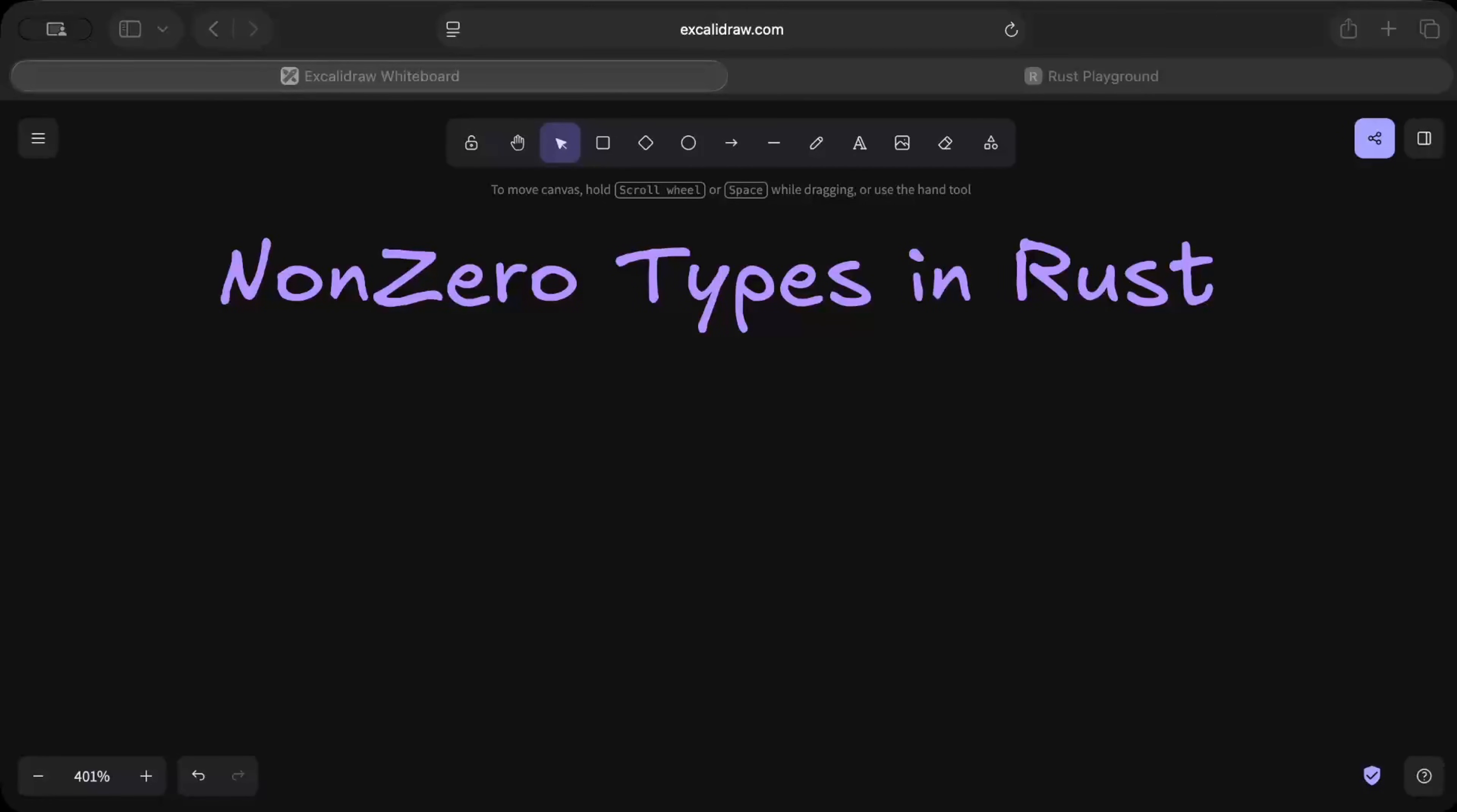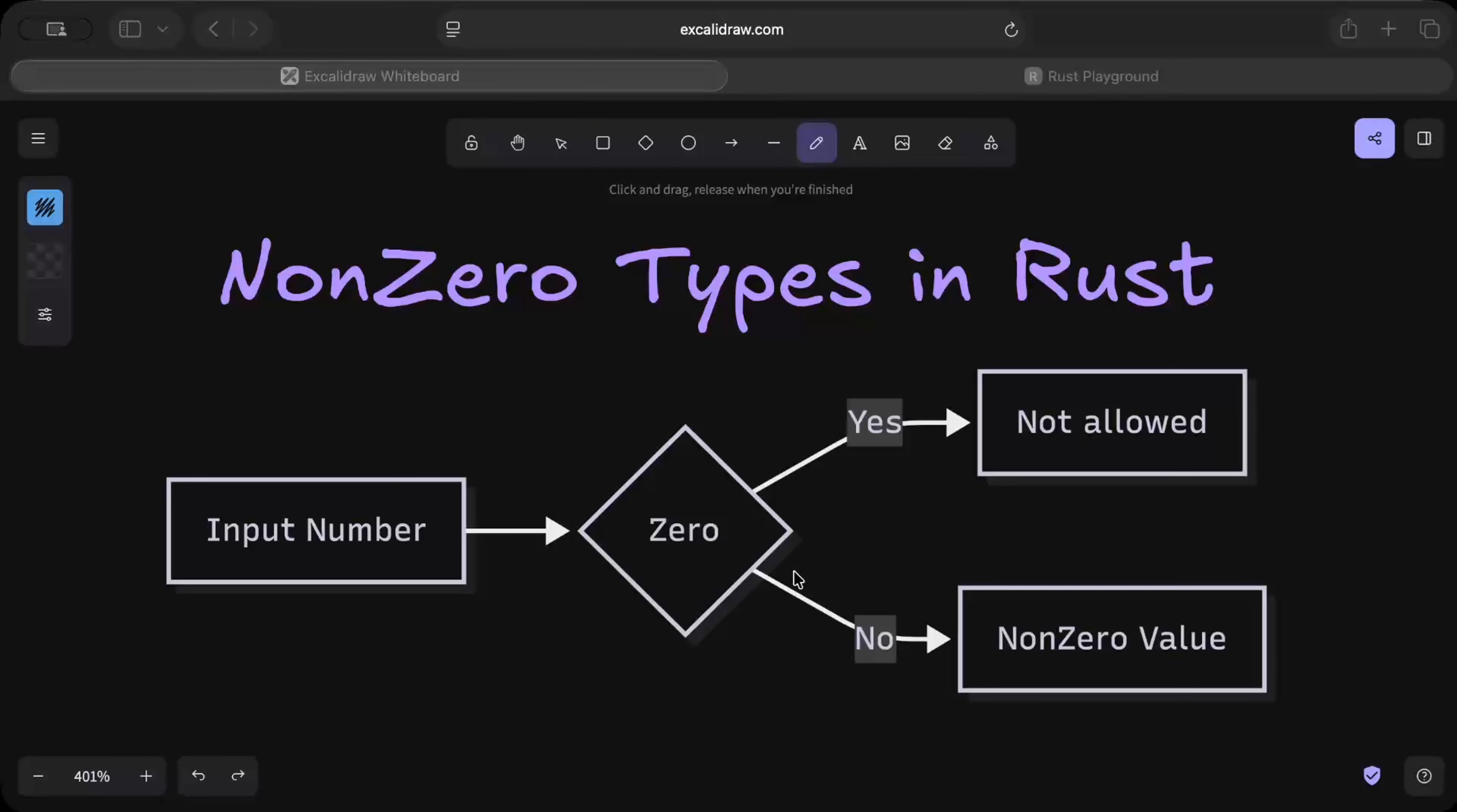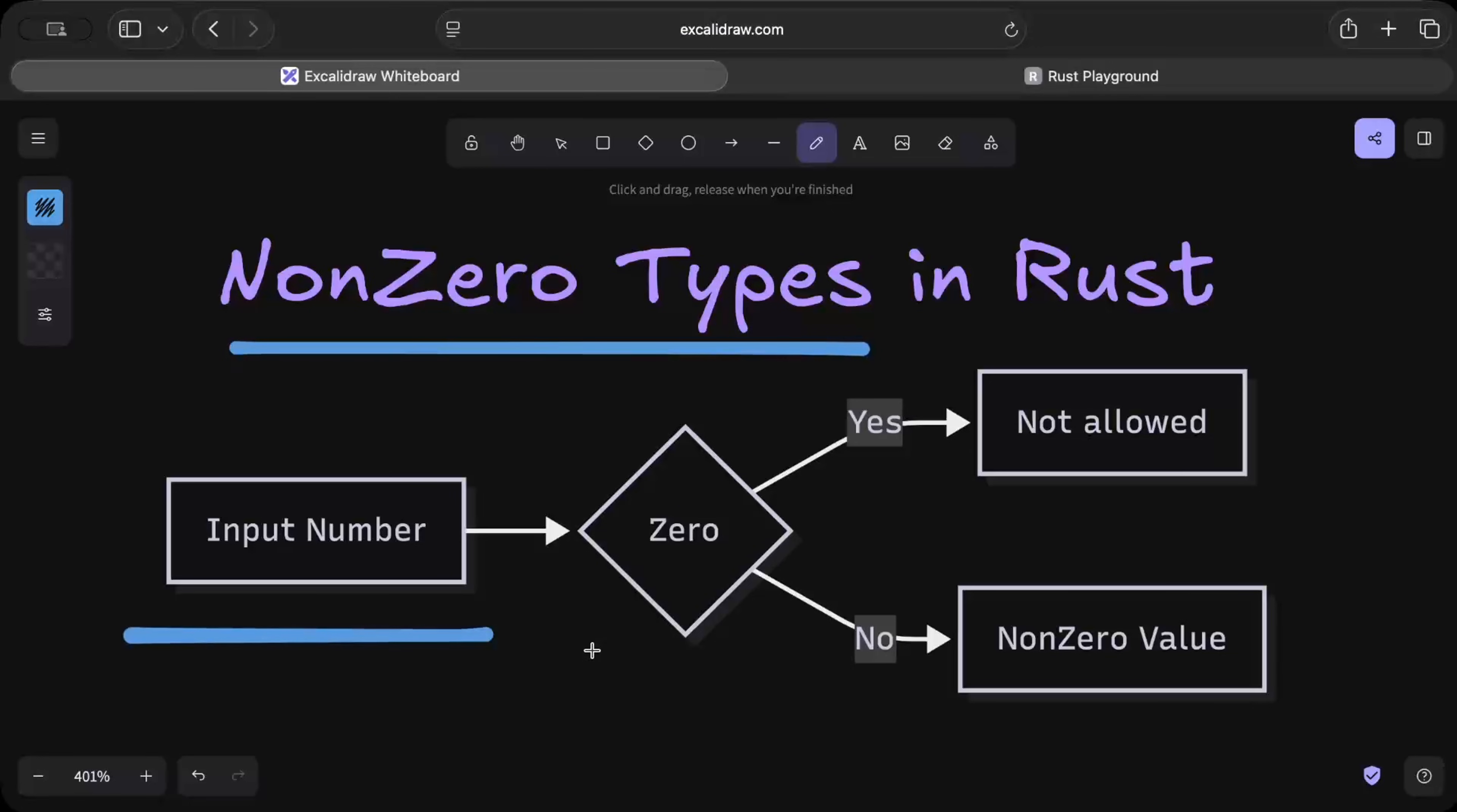Hello and welcome back. In this video we'll discuss an interesting concept of NonZero types in Rust. NonZero types in Rust represent a value that's guaranteed to never be zero. So you input a number, if it's zero it's not allowed and is set to None.